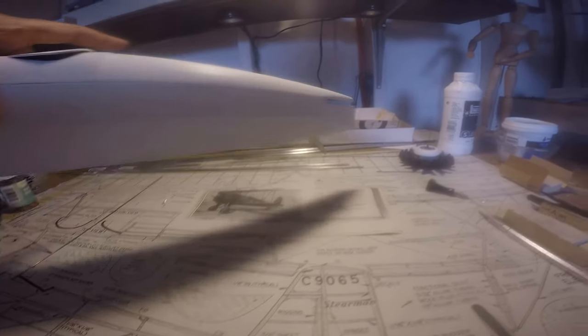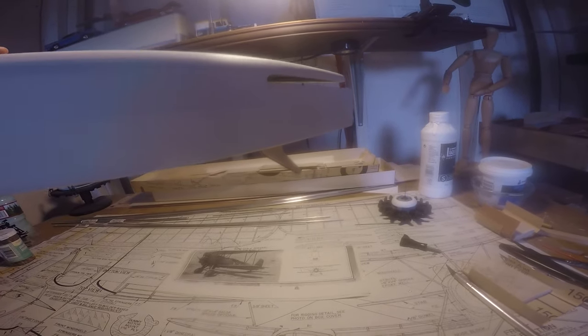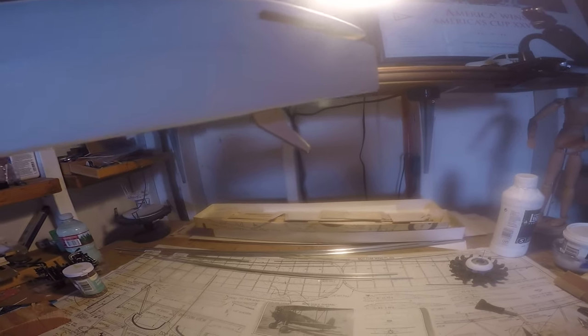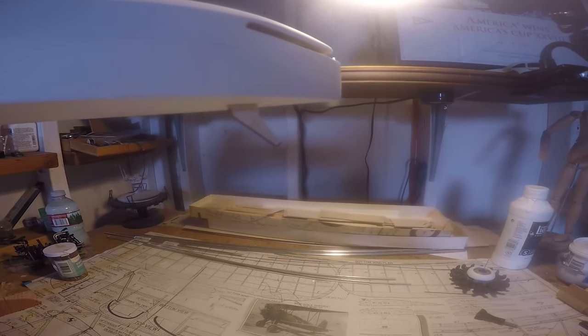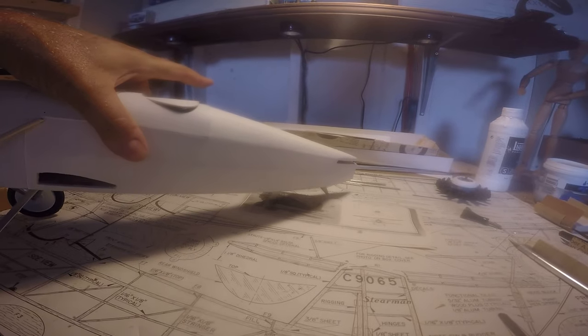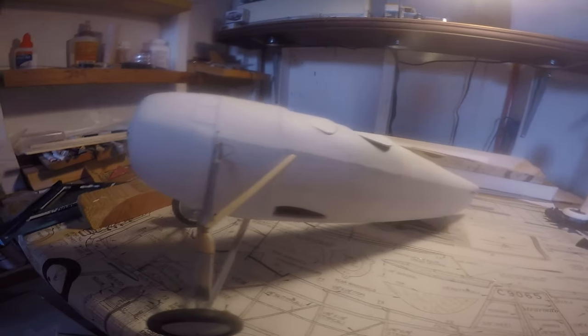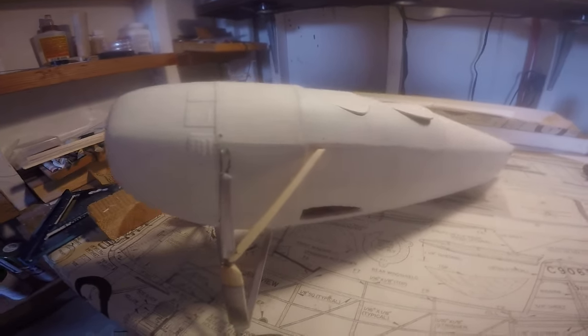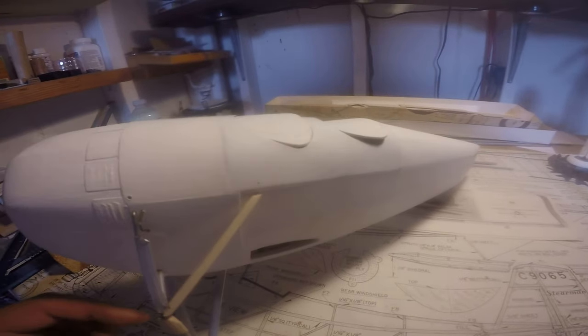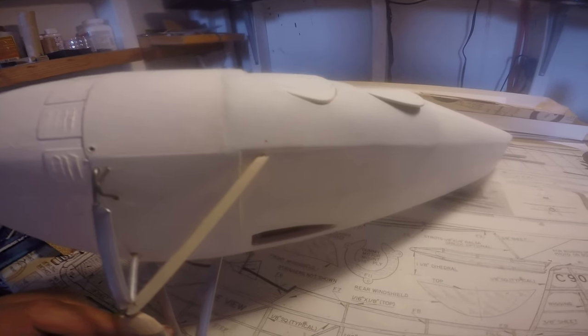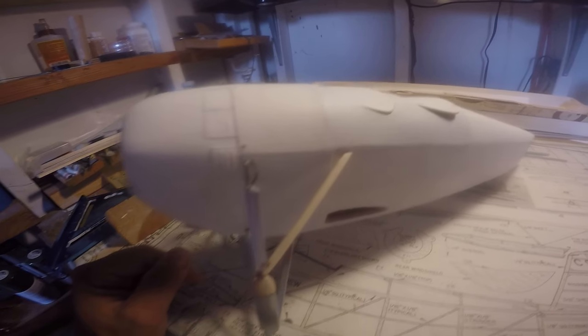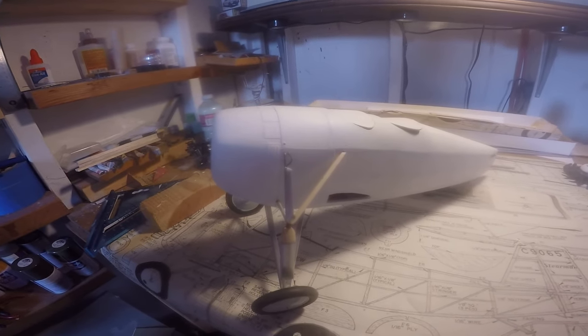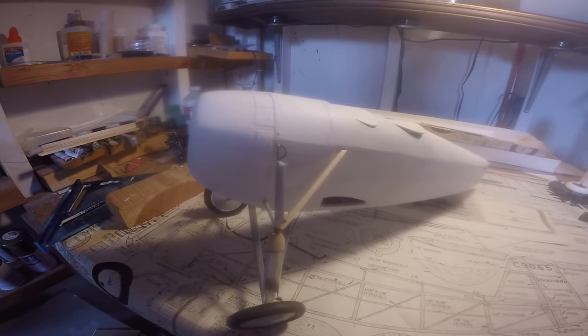We also have fitted the tail skid. I'm not sure if you can see that. There it is. This aircraft did not have a tail wheel, it had a skid. I thought about just putting a wheel on there, but nah. It'll be one of the few that I've made with a skid on it.